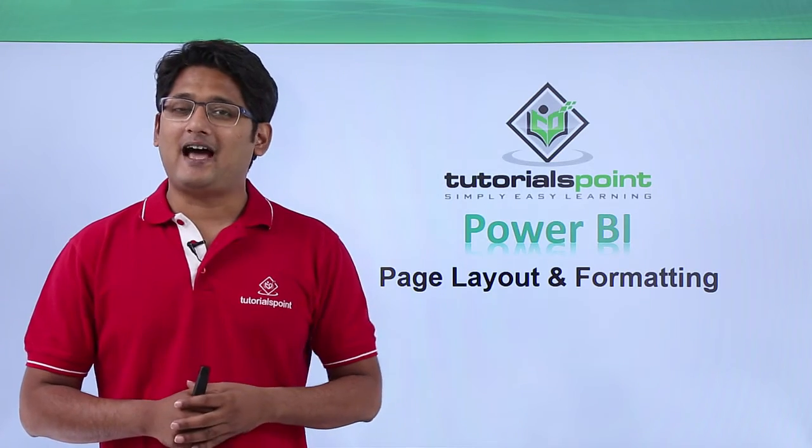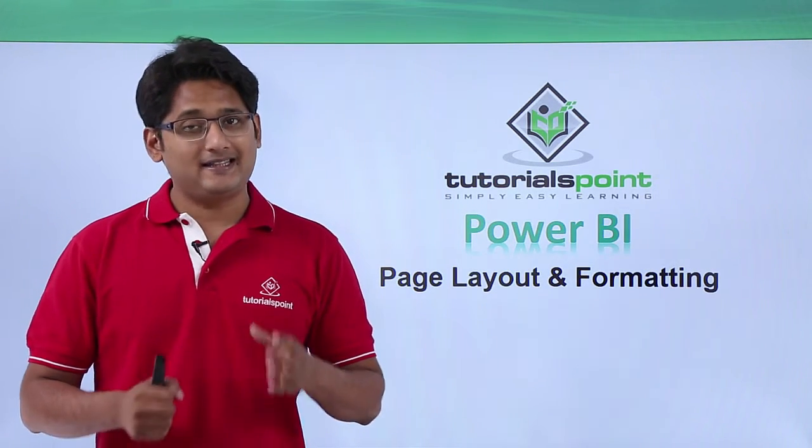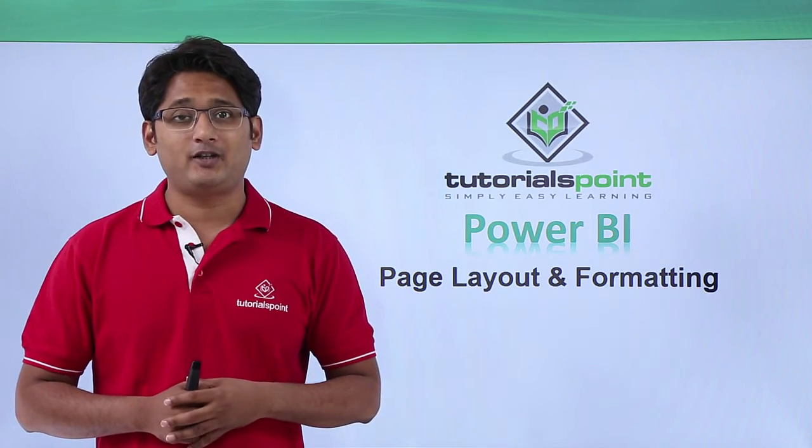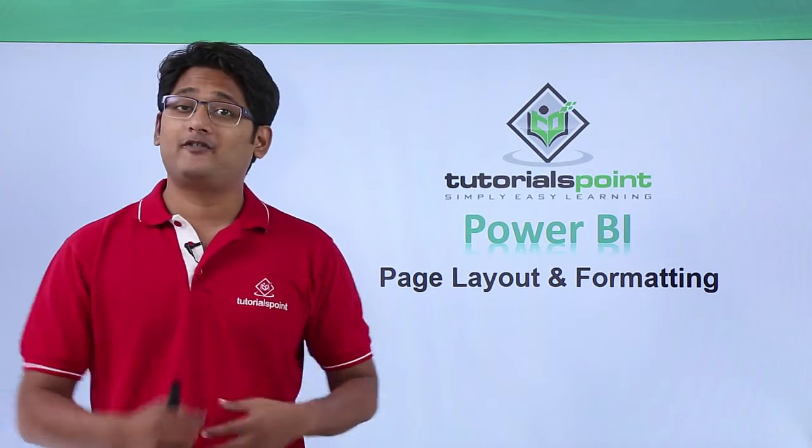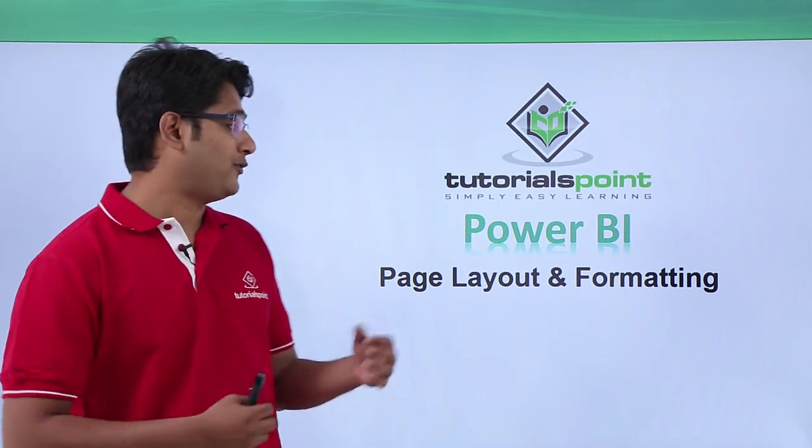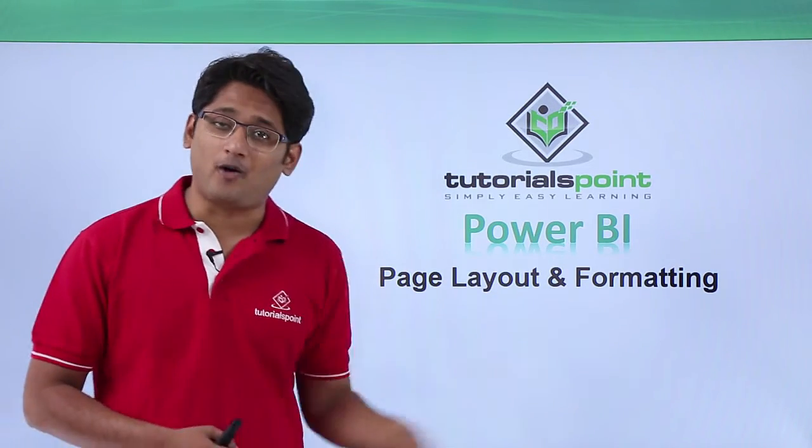Hello friends and welcome to TutorialsPoint. In this segment of the video I'm going to show you what are the different options that we have in page layout and formatting.